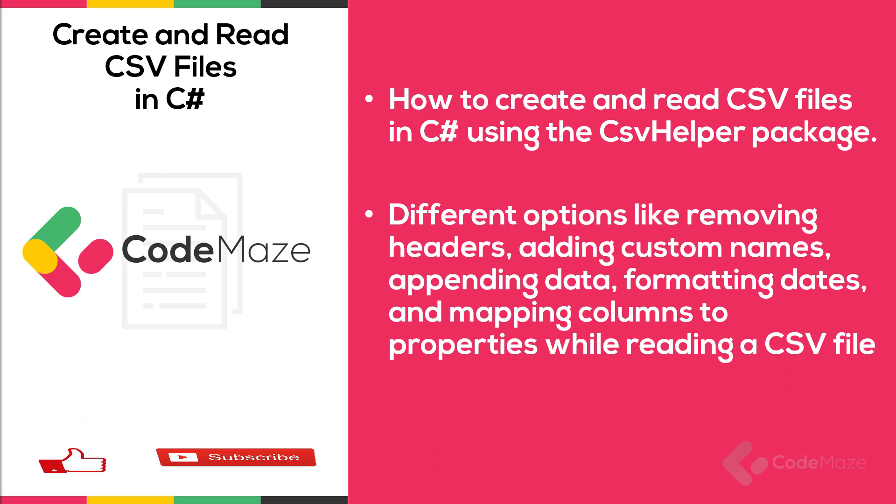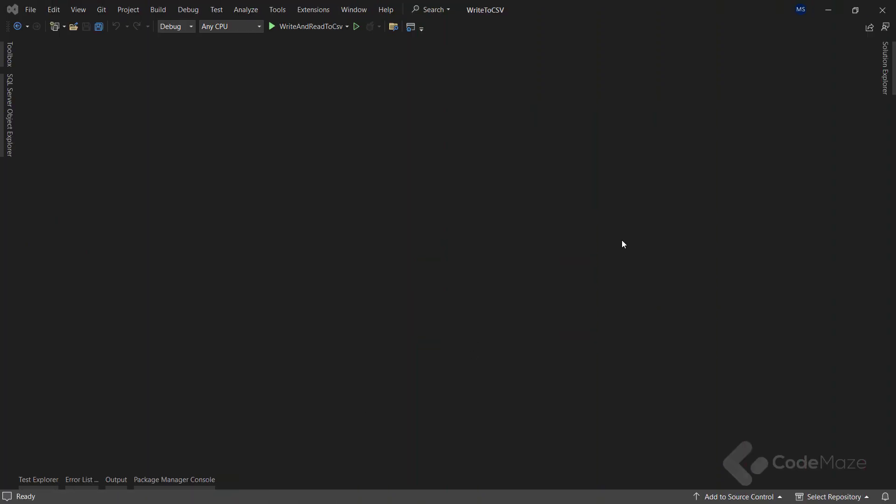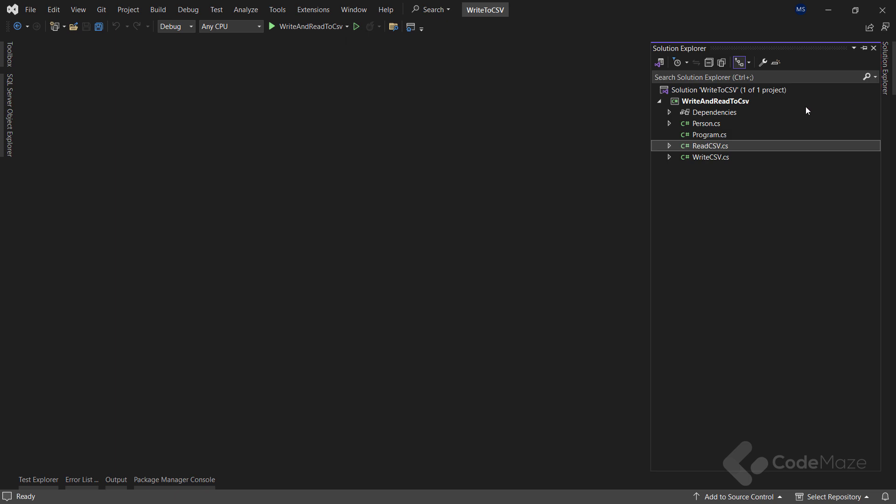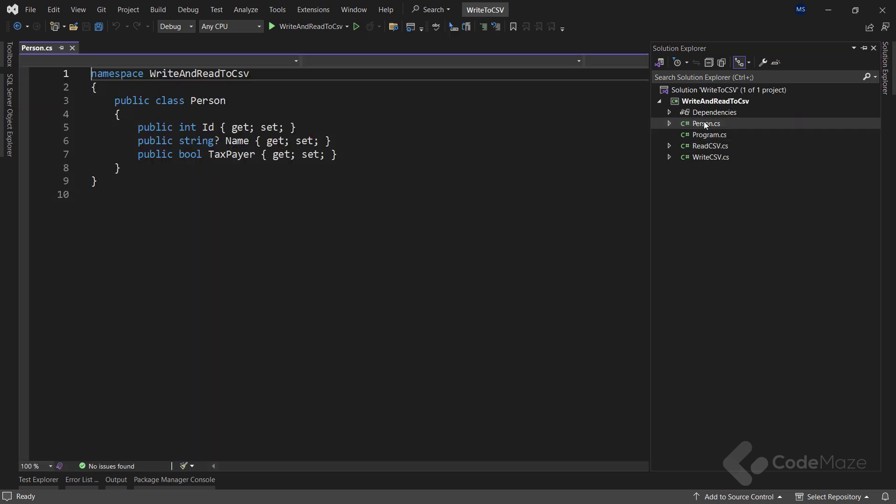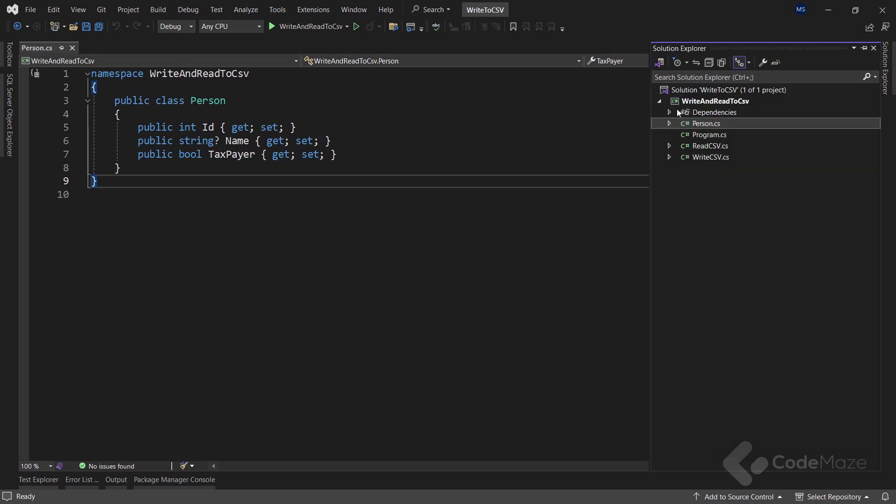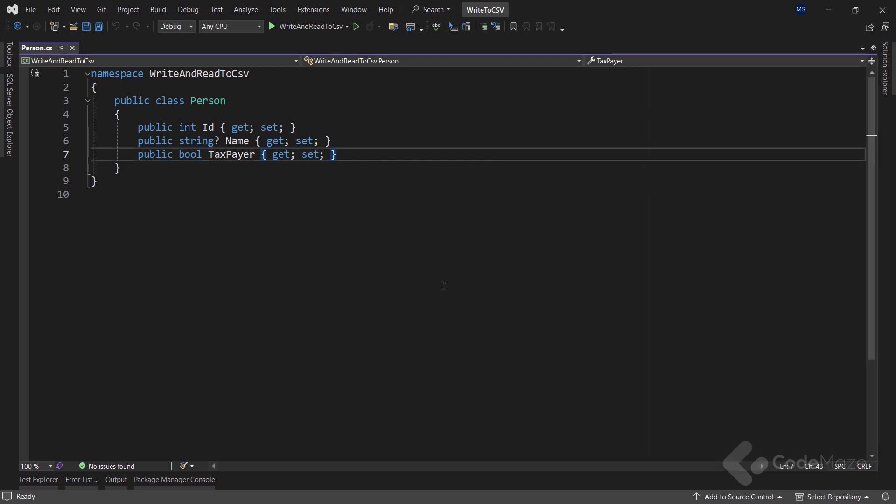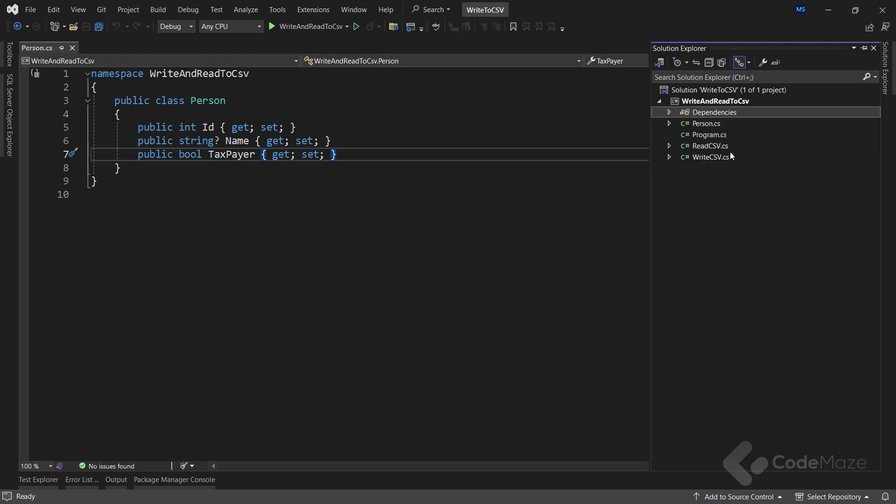I already have a prepared project and inside you can find the Person class that I will use for both writing and reading actions. Also, to work with CSV files, I already installed the CSV helper package. Now, let's open the WriteCSV class.